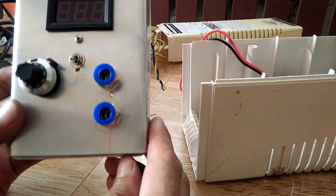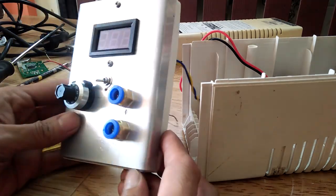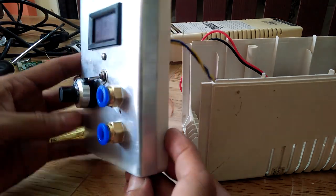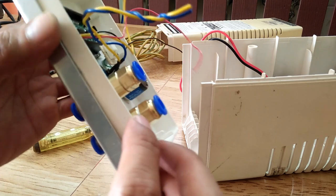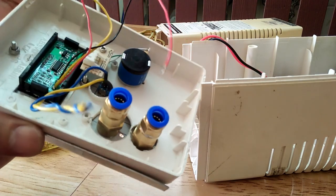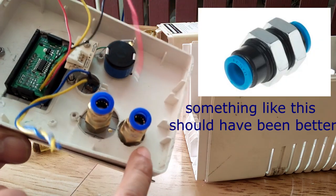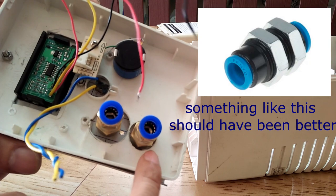There you go, I simply drilled the exact hole diameter so that I can attach the fittings using the threaded connection. So that is what it looks like.